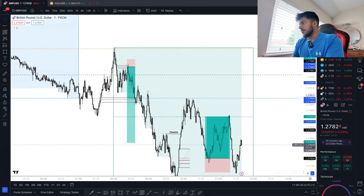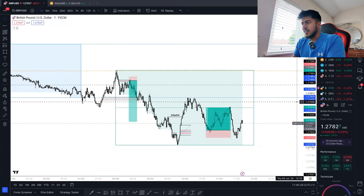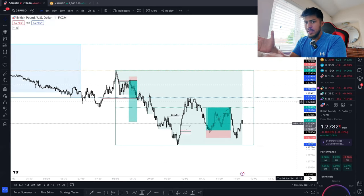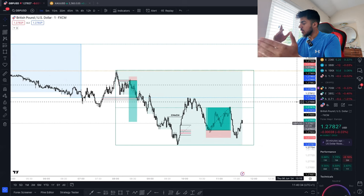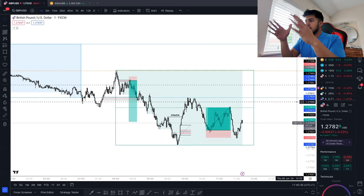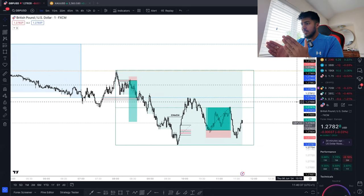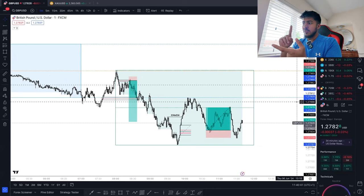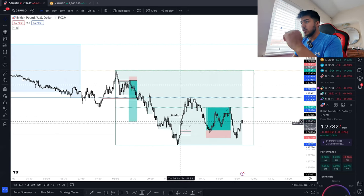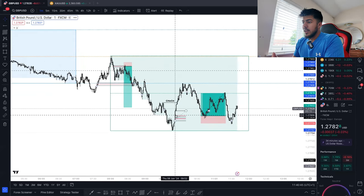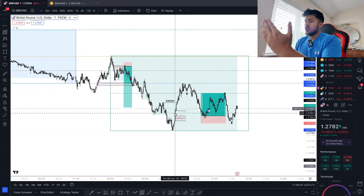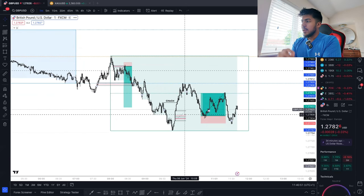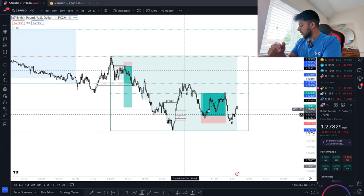Anyway, quick breakdown of this trade: GBP/USD one-minute time frame. While on the five-minute I identified that big move to the upside which created the change of character, then identified this big candle here, drew the Fibonacci tool, entered off the 0.5, hit my TP — sniper exit.